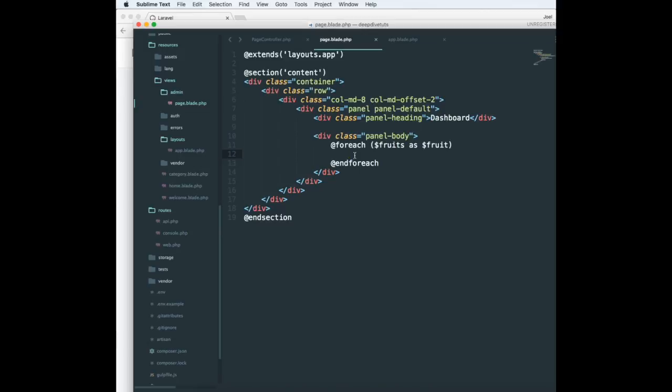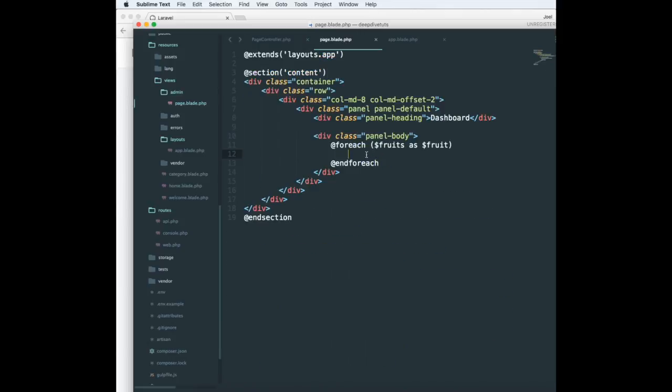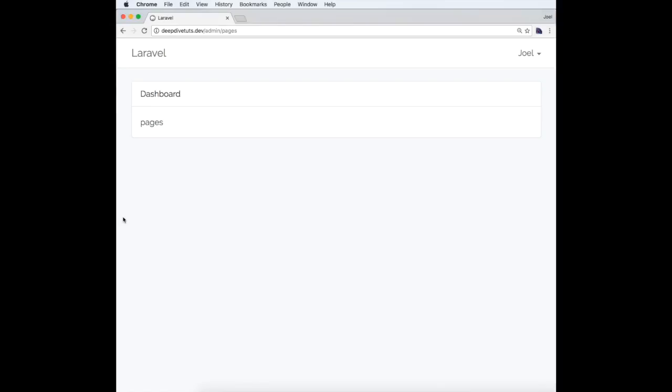Now what I can do is, since this is an array, we will have to use keys. So I can say fruit and I'm going to echo out the name. Let's see if it works on the front end.